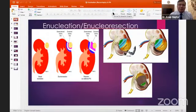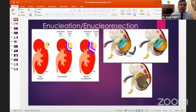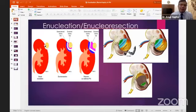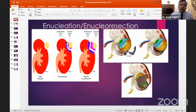The basic difference between enucleation and enucleoresection is that in enucleation we do a blunt dissection, following the anatomical plane between the pseudocapsule of the tumor and the normal parenchyma. In enucleoresection, we take a small rim of parenchyma along with the tumor. The problem with enucleoresection is that this rim of parenchyma will be devascularized when excised.